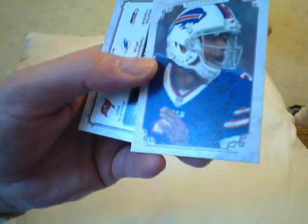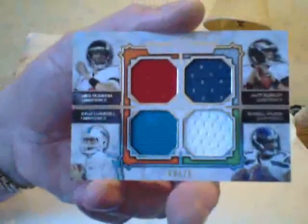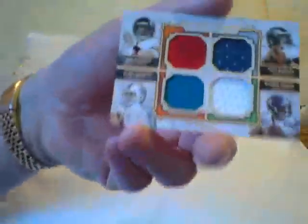Here's the quad patch: Mike Glennon, Ryan Tannehill, Matt Barkley, and Russell Wilson, number to 75. Look, the cards are gorgeous. How can you beat the cards? I mean as far as look-wise, the best card and my favorite was the Le'Veon Bell.